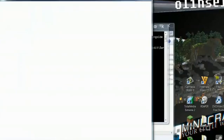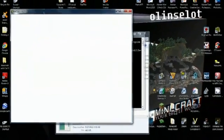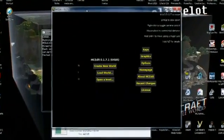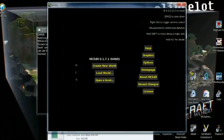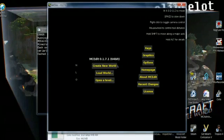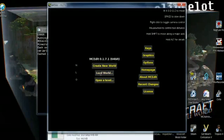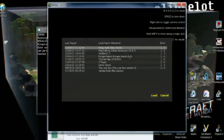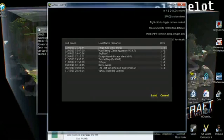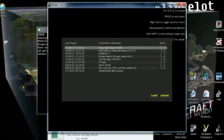Go ahead and double-click that and hit Run. It will launch the Minecraft Edit program. You'll have this entire window — there are lots of different things that you can do. You can either create a new world, load a world, or open a level. We'll select Load a World, and I can pick any one of my already created maps and begin to use MCEdit to drastically edit and change the world on a large scale.